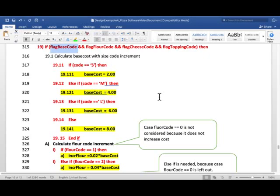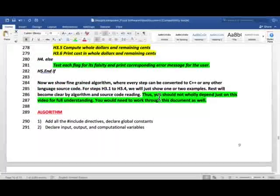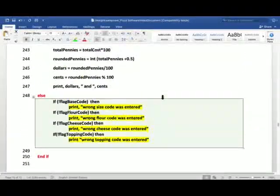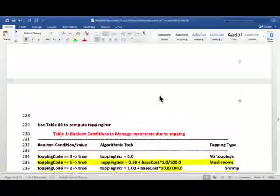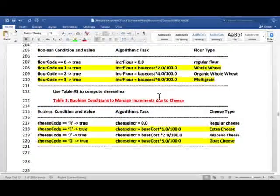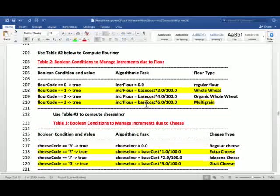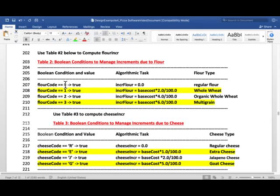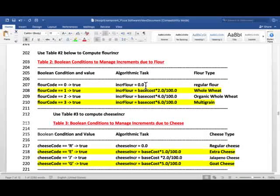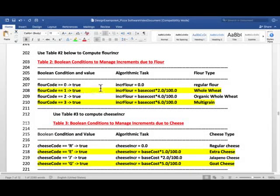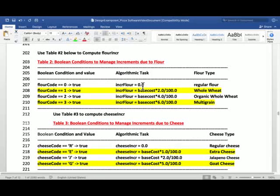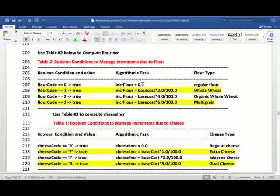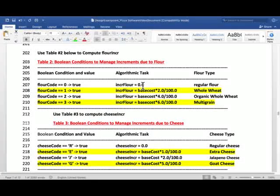So now, let's go to flour increment. And let's look at the Boolean condition table. So here, if flour code is 0 equals true, then notice there is no cost increment. You have two ways to do it. You can actually do an if for that, but not, or set this to 0 actually. But, we don't want to actually do that. It's a useless computation.